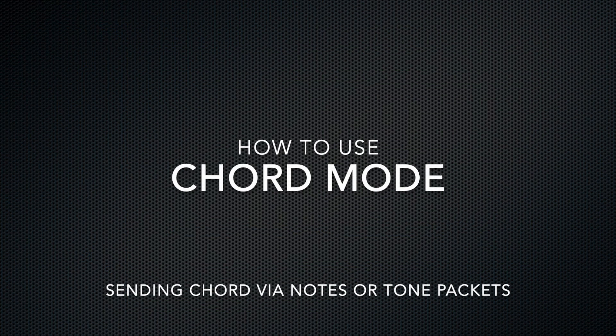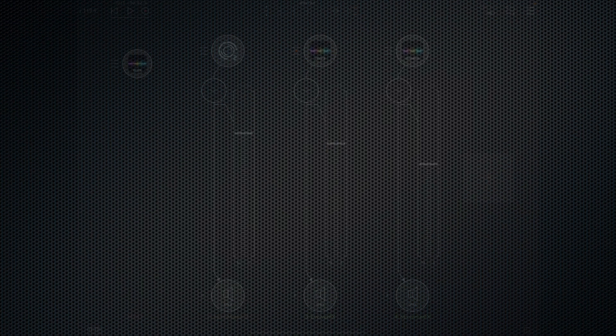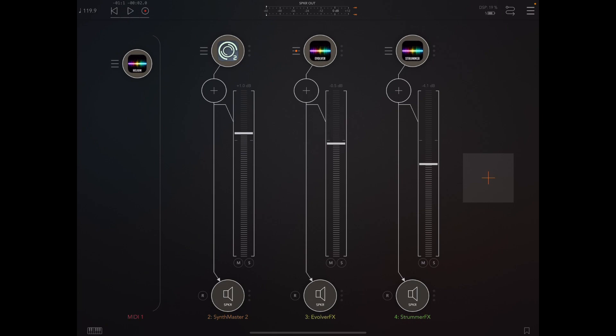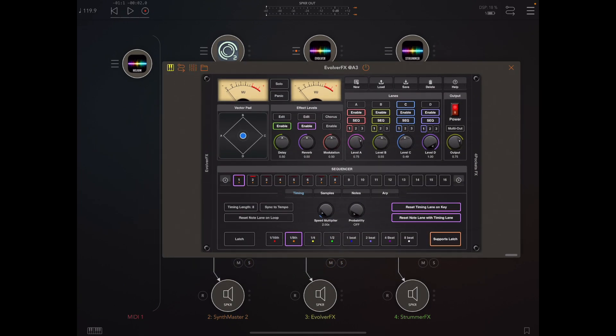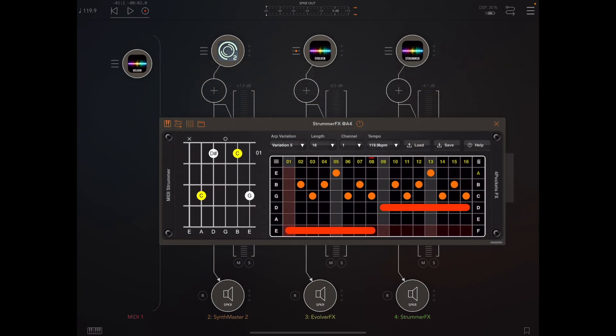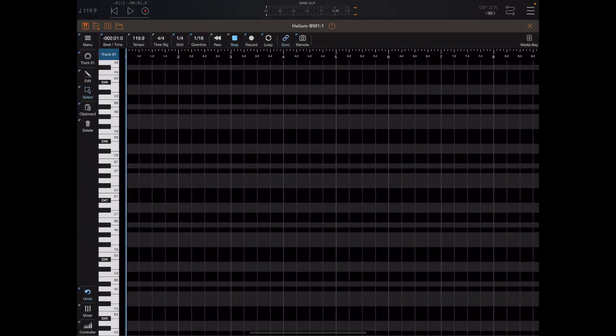Let's take an in-depth look at how the new chord mode works within Helium. Here I have AUM running with three apps: a copy of SynthMaster 2, a copy of Evolver, and a copy of Strummer. These are going to be controlled by an instance of Helium.